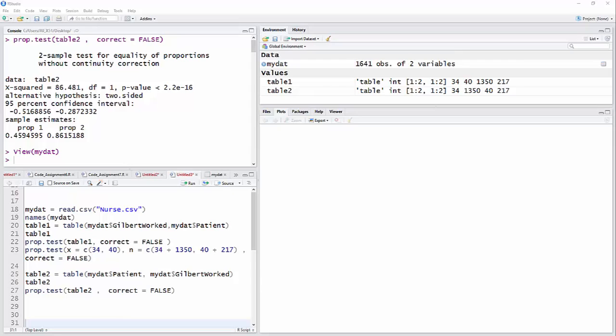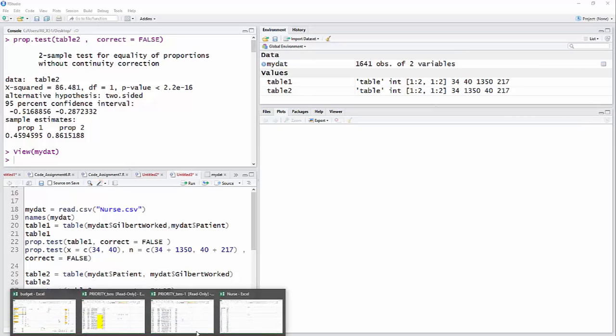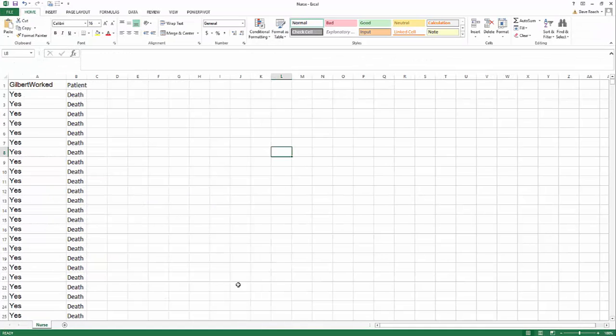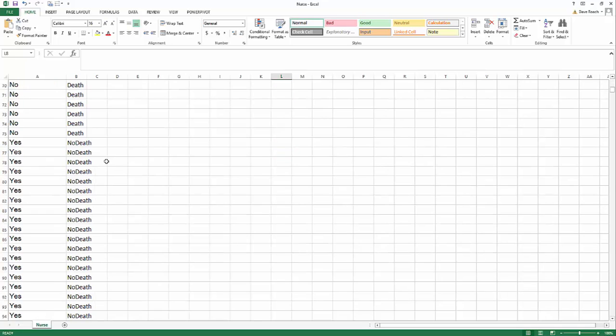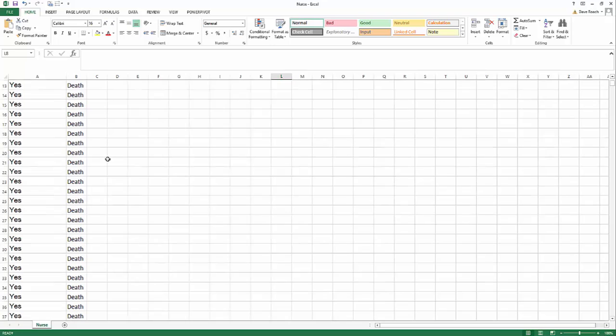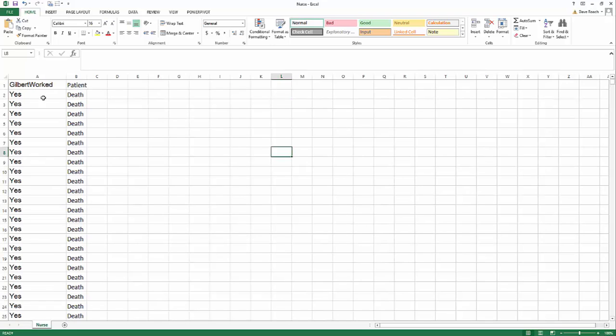Okay, now I want to look at a two-proportion z-test, but this time pulling the data from a data file. Now the data file, my Excel file, looks like this. It's whether or not a patient died, they either died or they didn't, and then whether or not a particular nurse by the name of Gilbert worked or not.